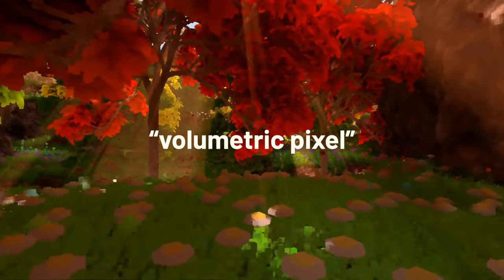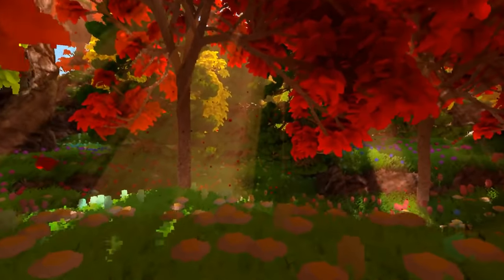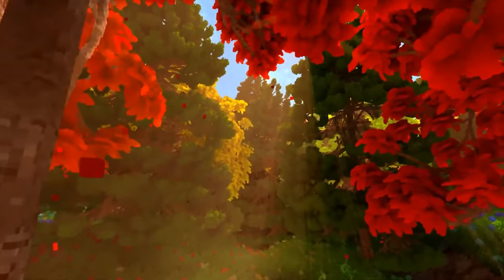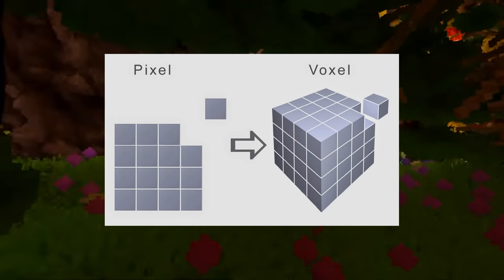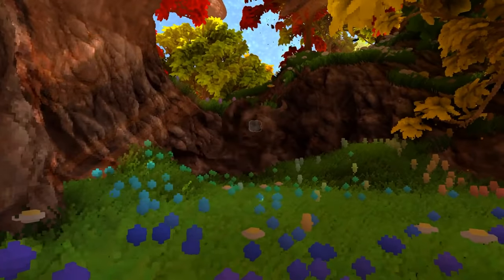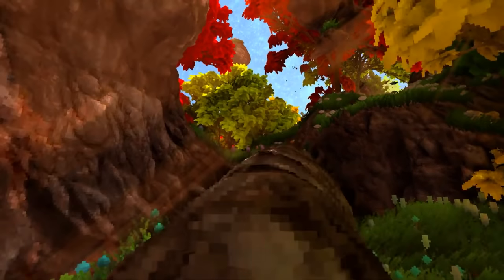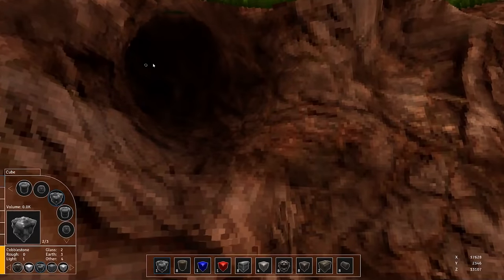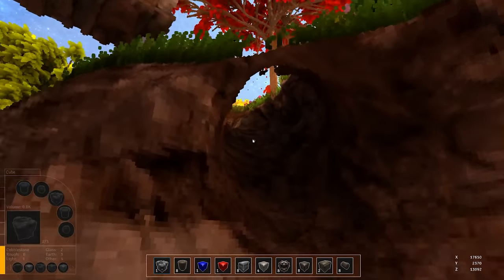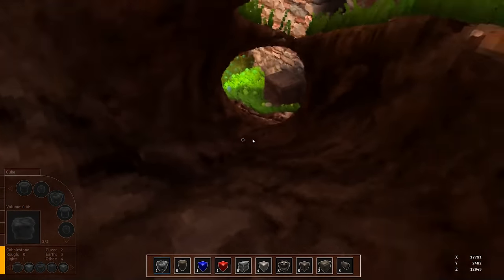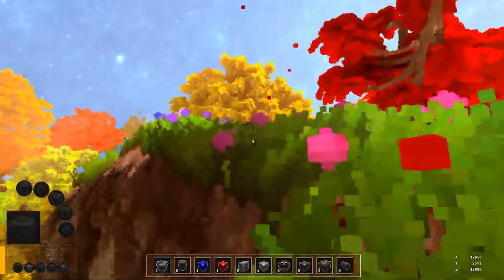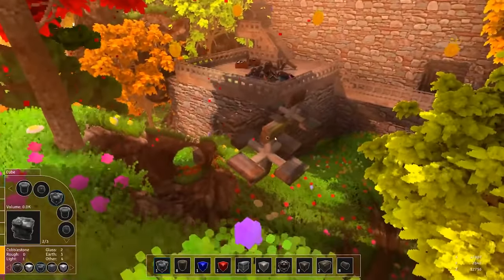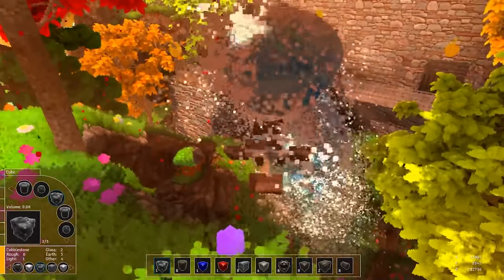Voxel stands for volumetric pixel and it's essentially a 3D pixel. Imagine a little square on your monitor representing a single pixel — a voxel is just that but in 3D, so a little cube. This isn't exactly correct, but it's the easiest way to visualize it. When you carve out a piece of land built with voxels, you see the land that was underneath. Objects have actual volume because they're made of tiny points in 3D space.